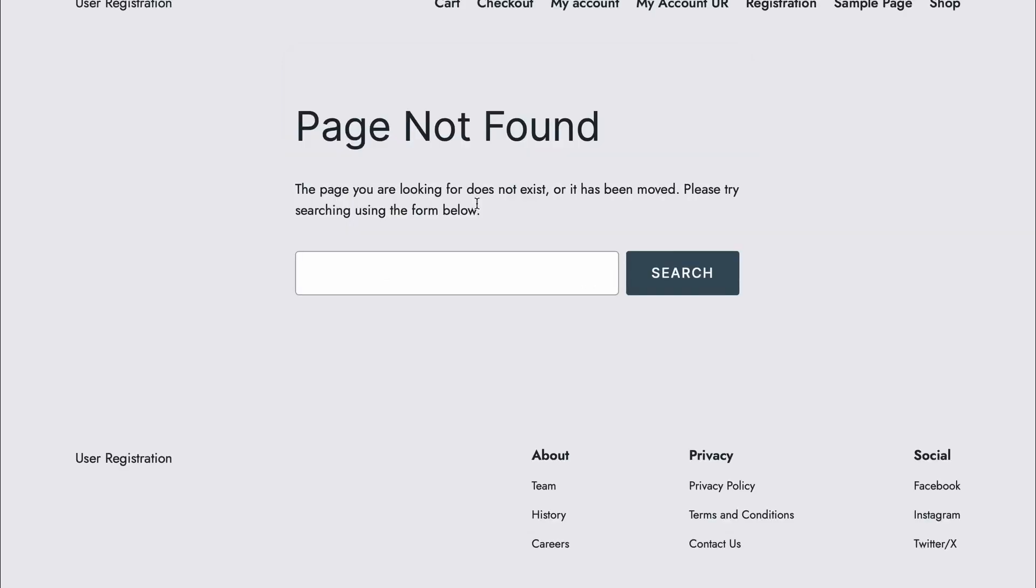Sometimes you might get across a problem like this, where it shows page not found. It is due to the conflict between WooCommerce my account page and user registration's my account page.